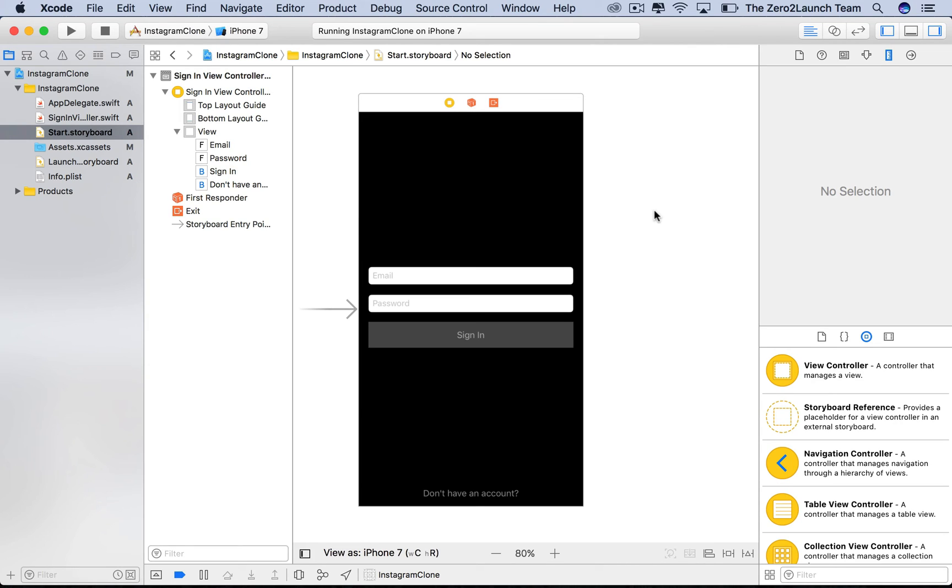Hi everyone. In this lecture, we'll design the sign-up scene. It's pretty similar to the sign-in scene, so we can actually duplicate the sign-in scene and start from there.